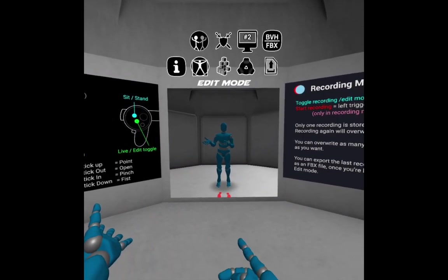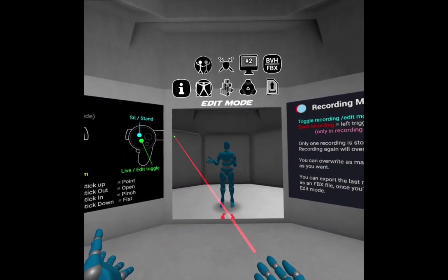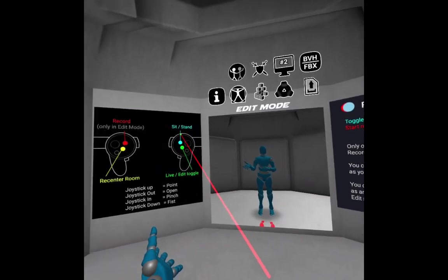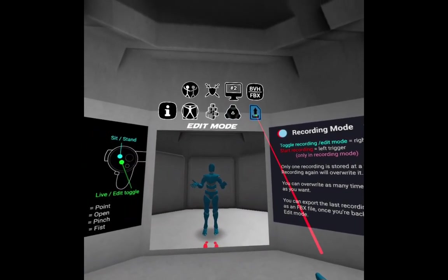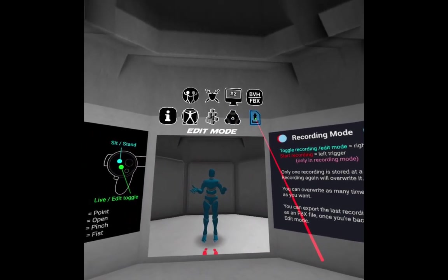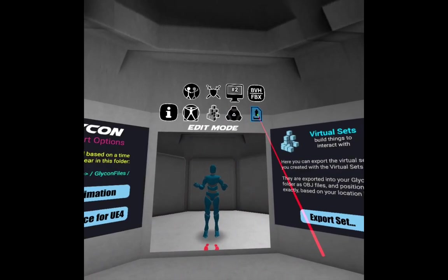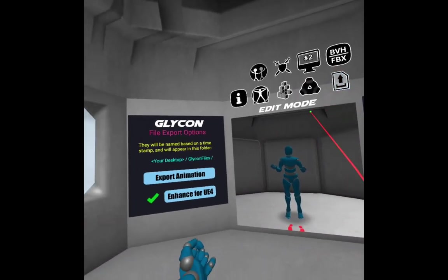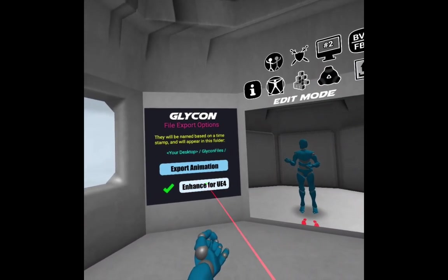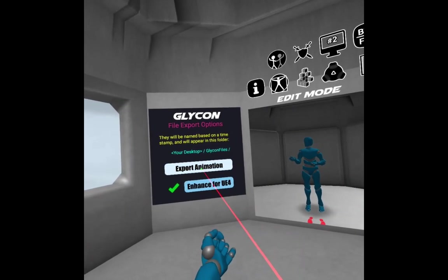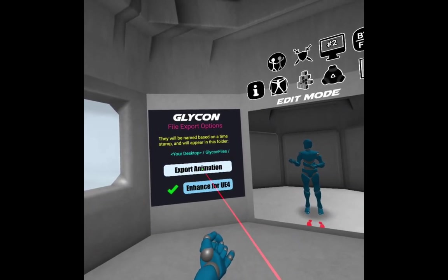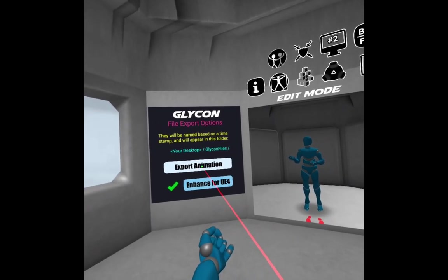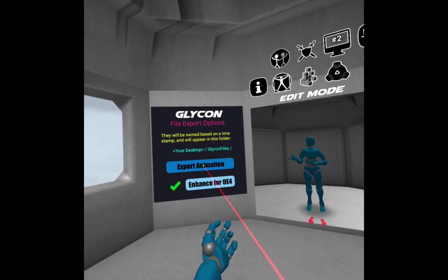And if I push outward on the joystick, it will create my laser pointer for me. I want to come over here to this export button right here and click that. And I've got this set to enhance for UE4. I'm going to export this animation that I just recorded once.